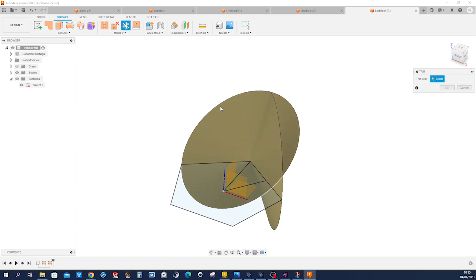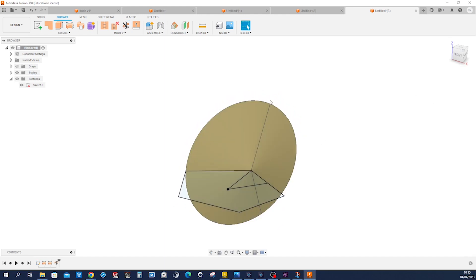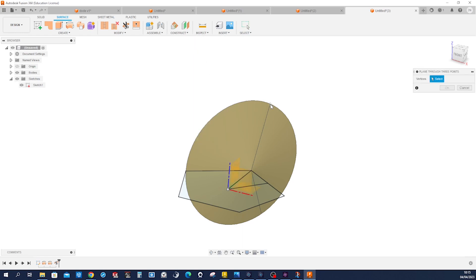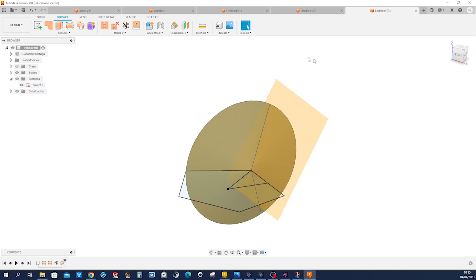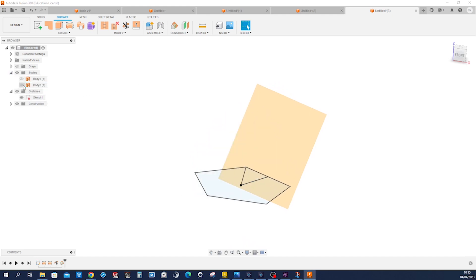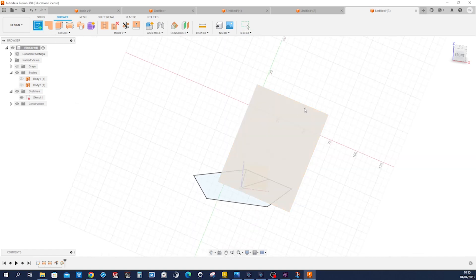Go into stitch, then the trim tool. Alright, so we get that edge and that endpoint. Construct a plane through three points — that point, that one, that one. Alright, hide that — those two surface bodies — start a new sketch on that plane.